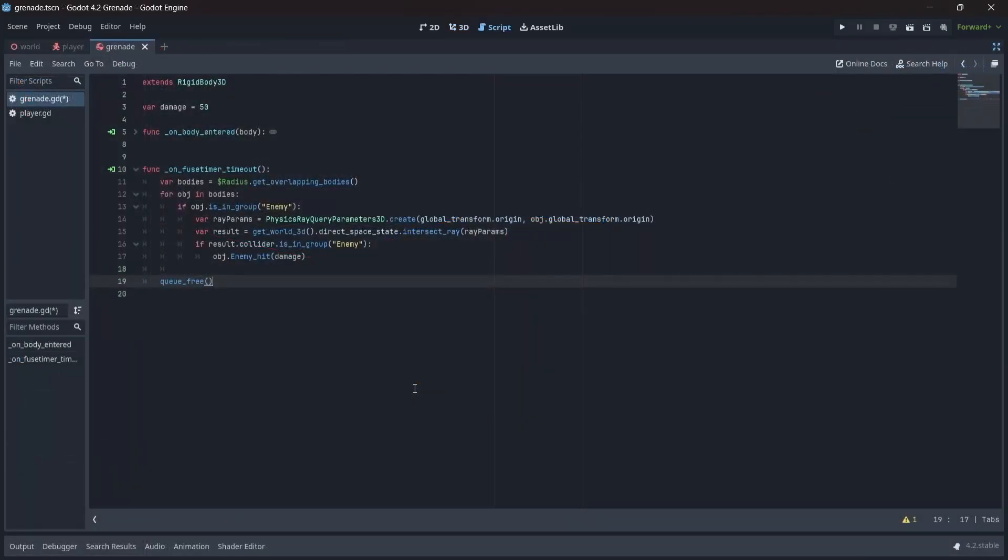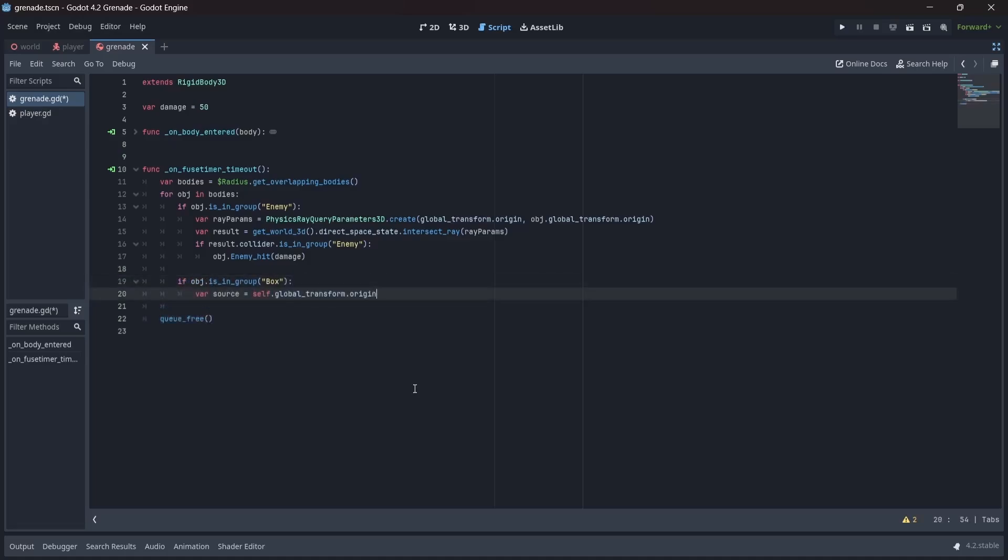Now, back in our grenade script, we'll first want to create an if statement that checks if an object is in the box group. Then, we'll want to create a variable that finds the current location of our grenade. Finally, we'll want to attach a box hit method to our object, and pass in our source variable.